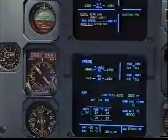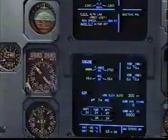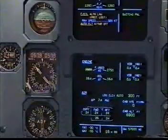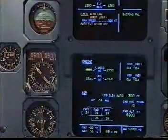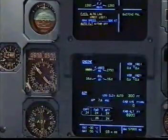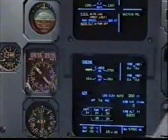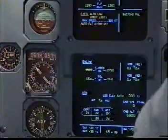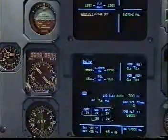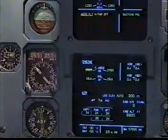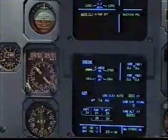Flight controls alternate law, protections lost. Maximum speed 320 knots. Flight controls alternate law — clear, clear. Autoflight autothrust off — clear, clear.